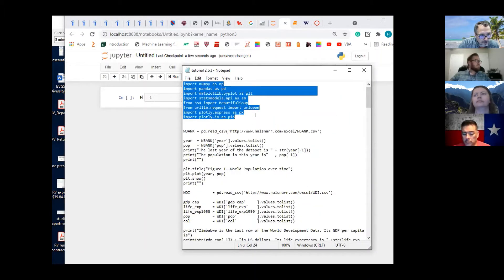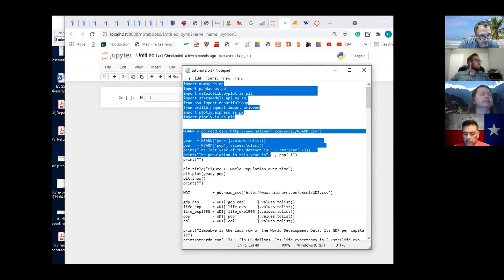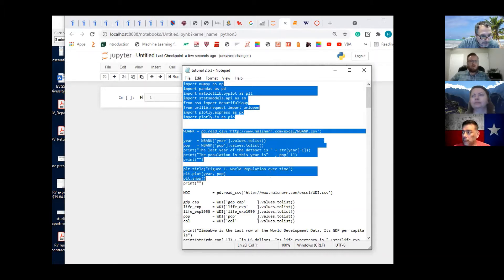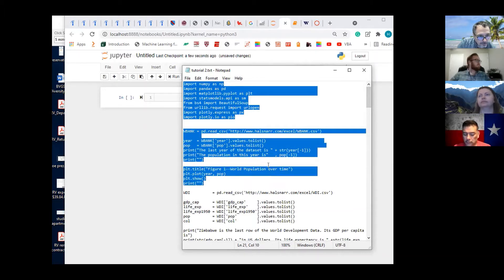We're going to do all the importing at first, and then we're going to import this World Bank data. How are we doing this for Power BI?